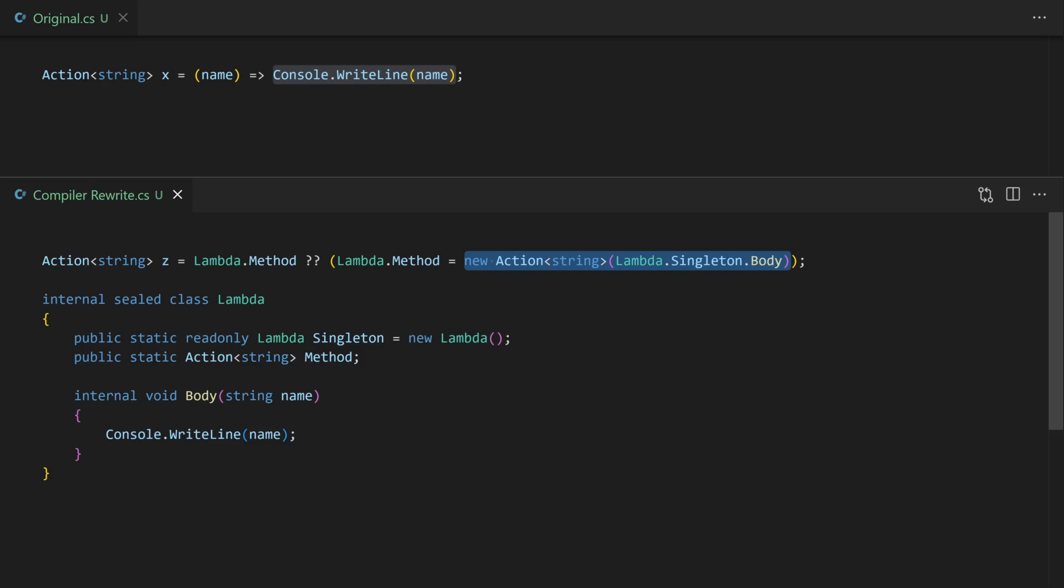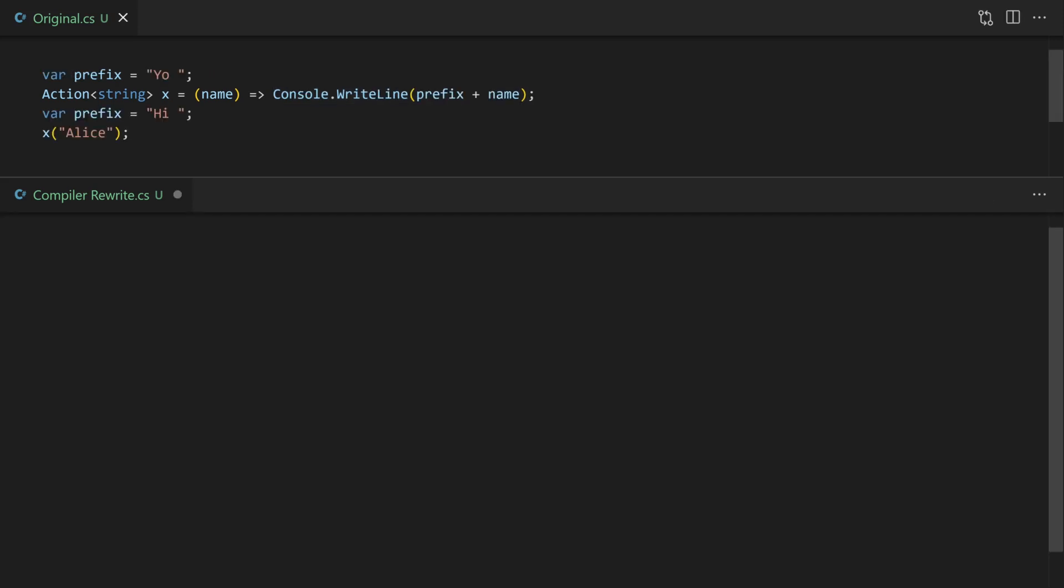Let's look at one final example, a closure, before I show you a website you can use to actually examine the raw output for yourself and have a bit of fun experimenting and playing. I'm going to extend the previous example. We declare a variable called prefix which is just a string and this is going to be used inside the write line. So this turns it from a straightforward lambda into a closure because it's closing over some external state.